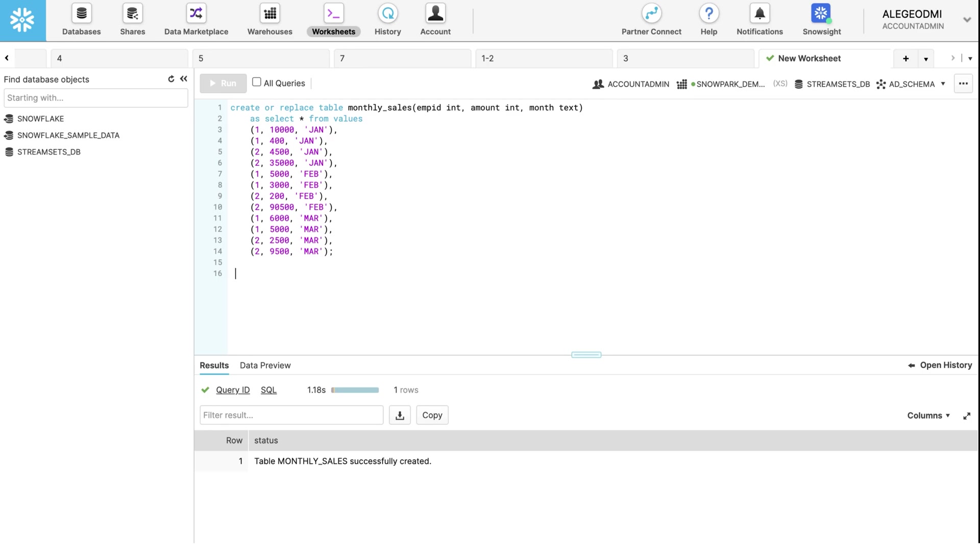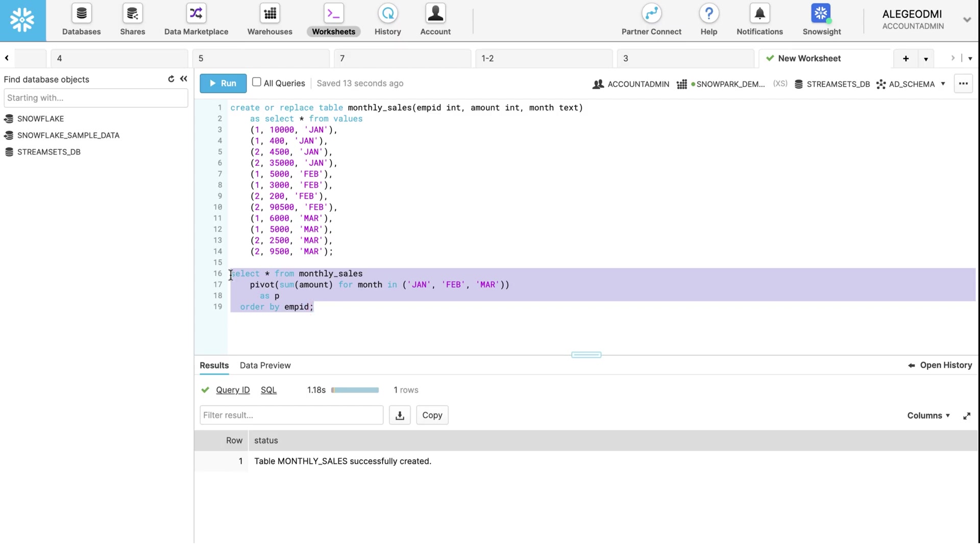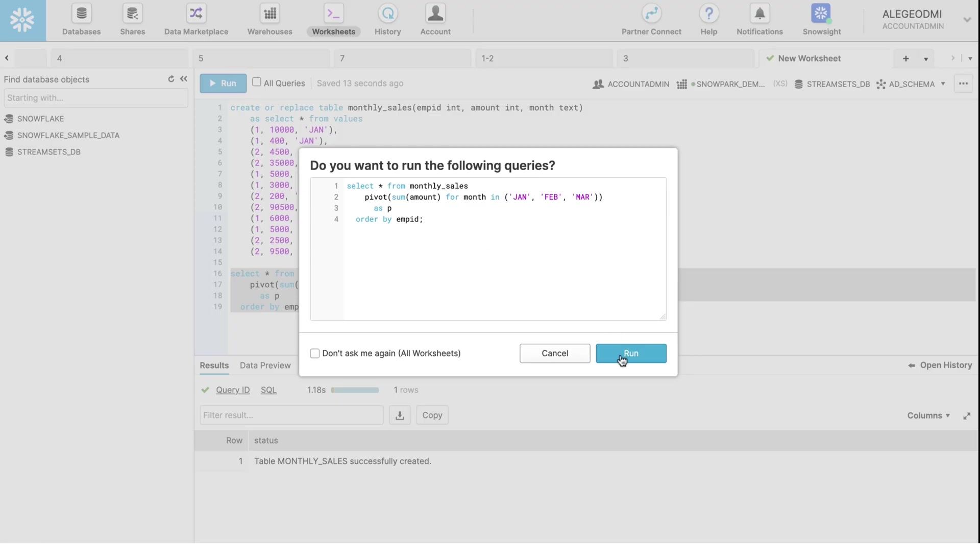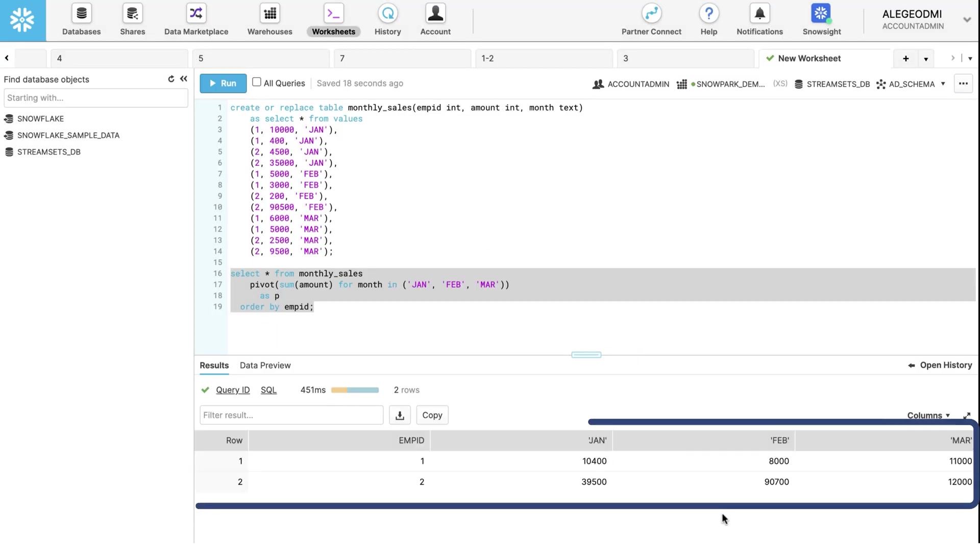Now let's run this query to pivot around the Amount column to sum the total sales per employee for January, February, and March. Observe the output in the results window below. Now that this has been done, we are ready to start creating our snowflake pipeline that will pivot the data for aggregation.